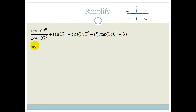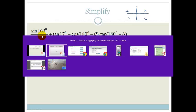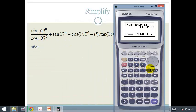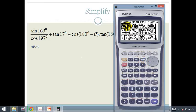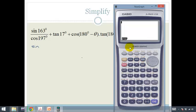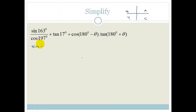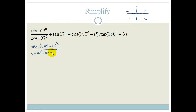So this becomes sine and we want to relate this to 180. Now 180 minus 163 is equal to 17, so this is the same as saying 180 degrees minus 17 degrees. And cos of 197 is the same as saying 180 plus 17 degrees, plus tan of 17 degrees plus cos of 180 minus theta.